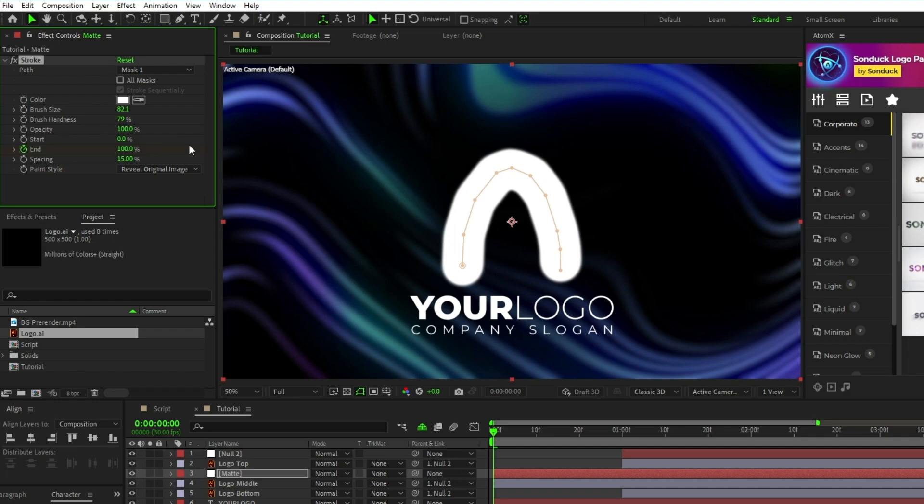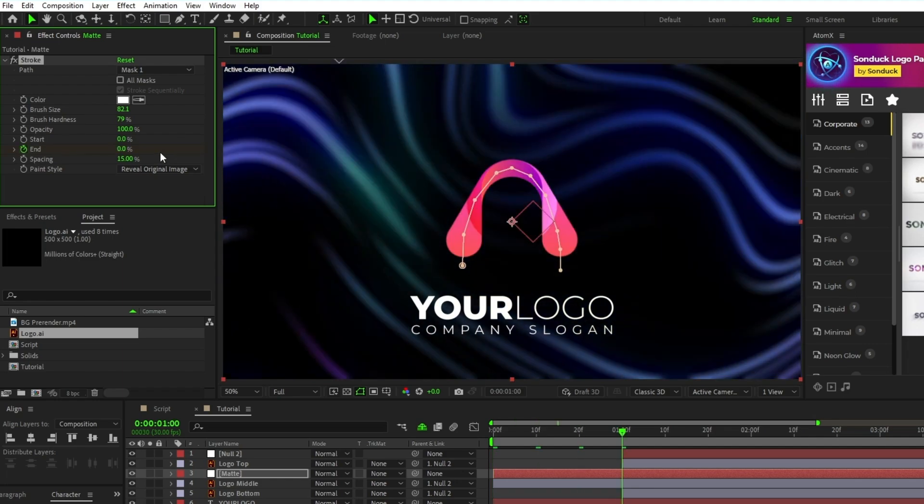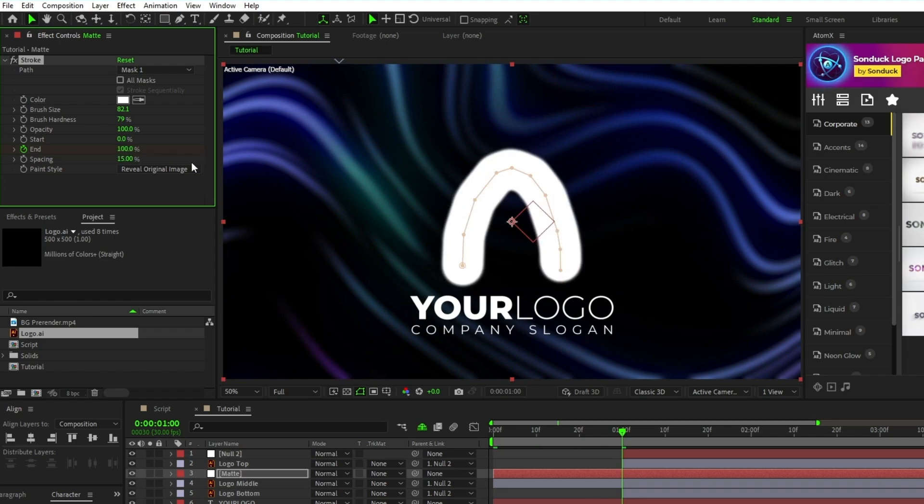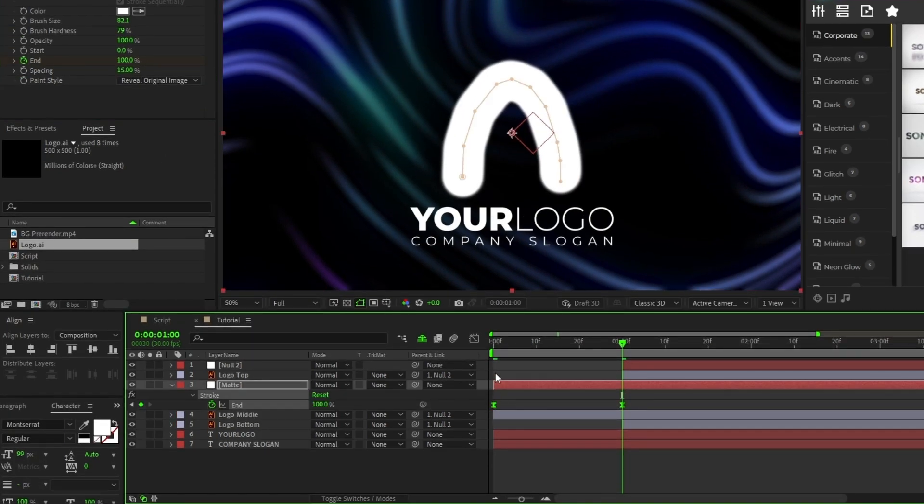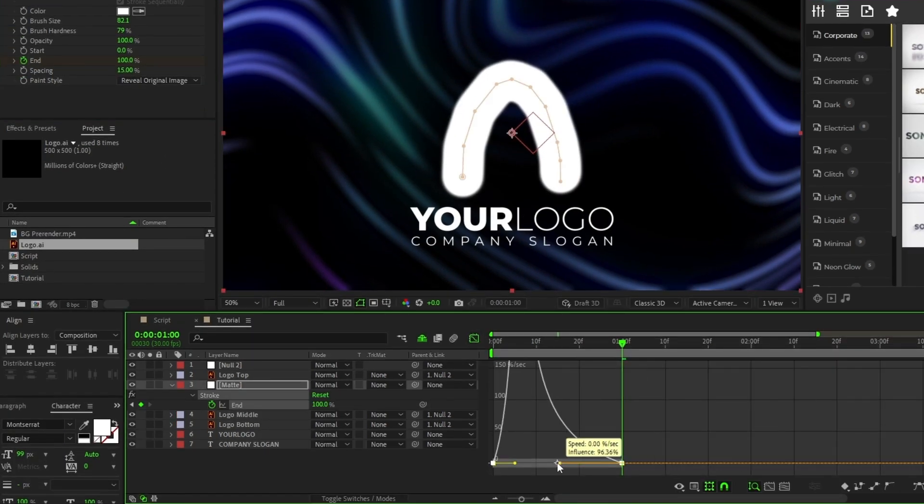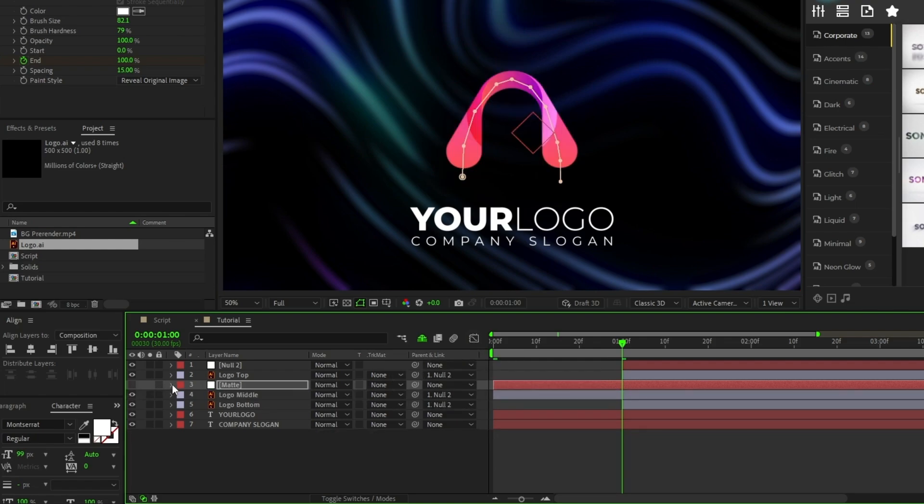Set a keyframe for End, set End to 0%, move forward a bit in the timeline, set End to 100%, smooth out the animation with the Graph Editor tool again, then toggle the visibility for the matte one more time.